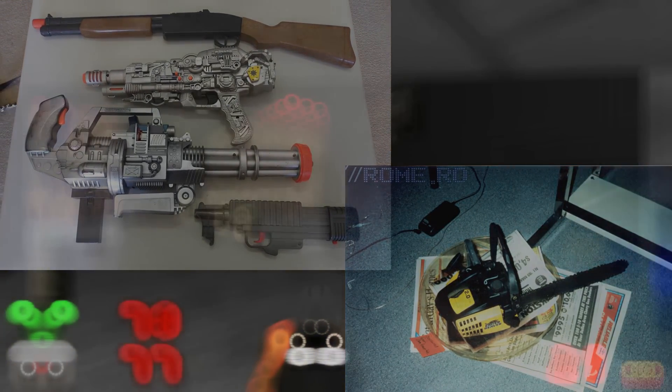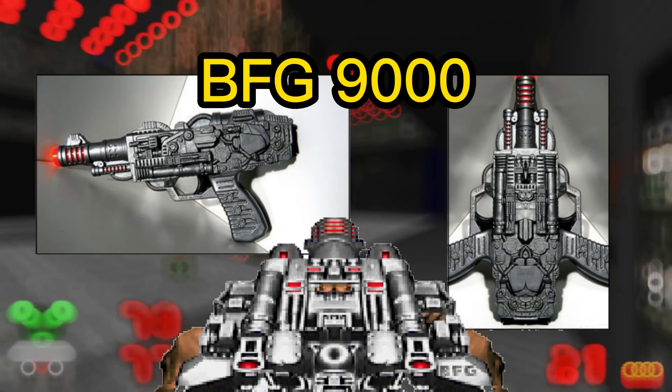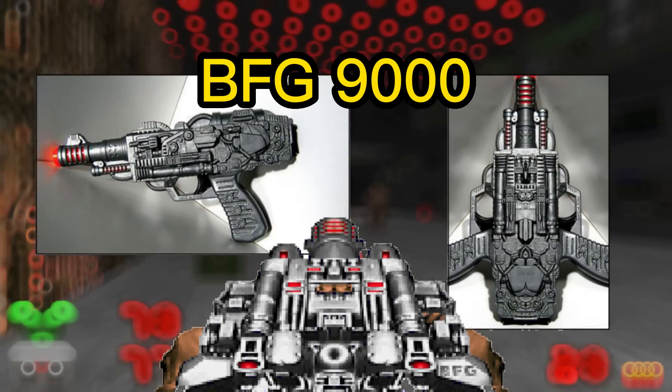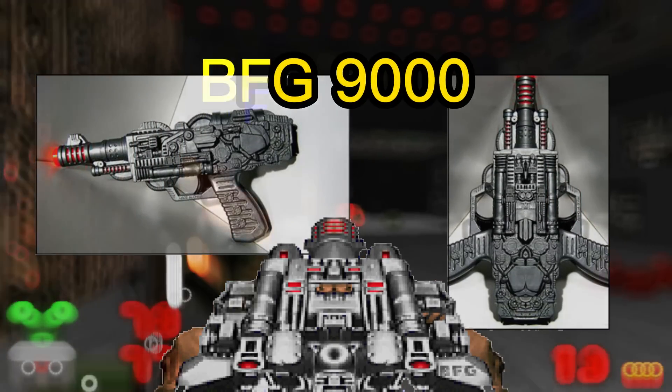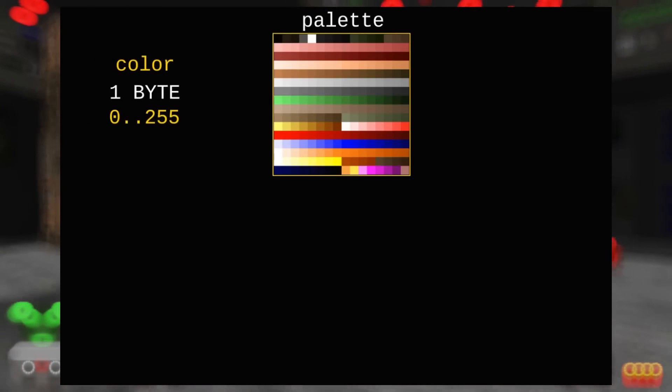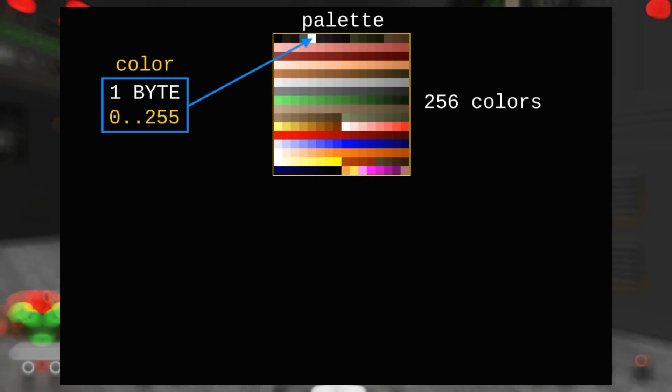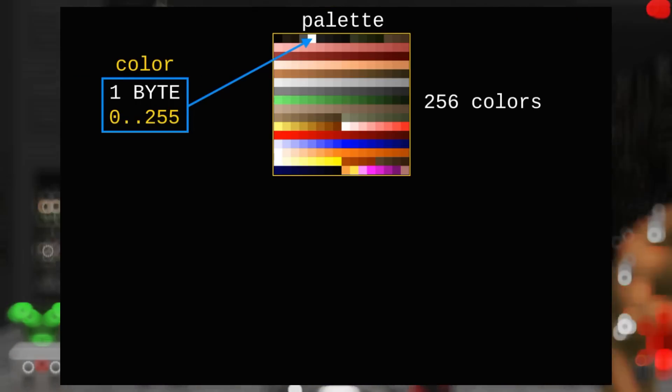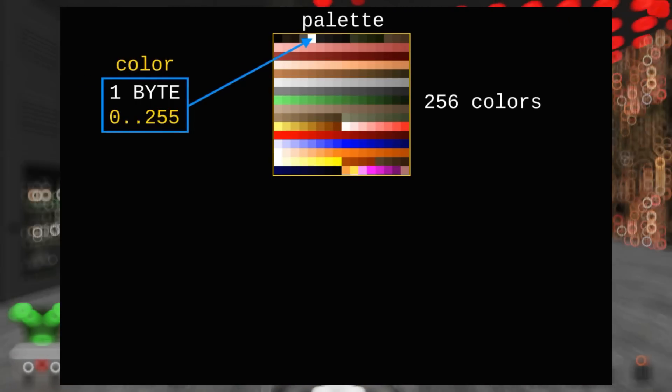The model of the famous BFG 9000 weapon was created by mirroring the side of one of these toys. The DOOM WAD file uses a one-byte number to store the colors of these assets, which indicates the index of the color in the corresponding palette of 256 colors.